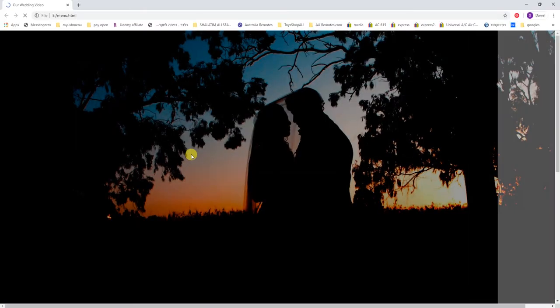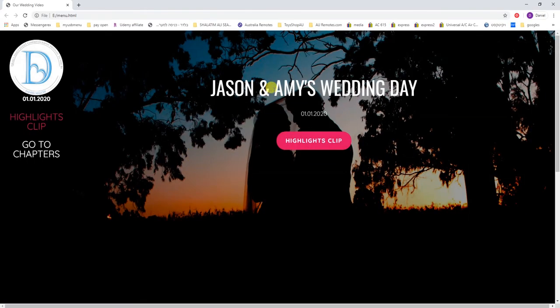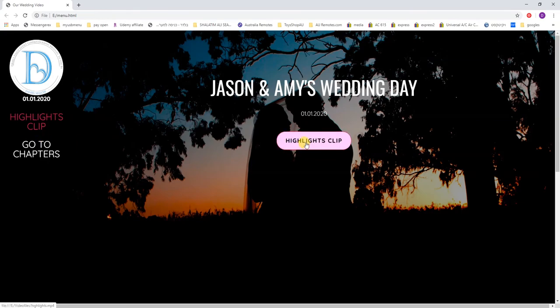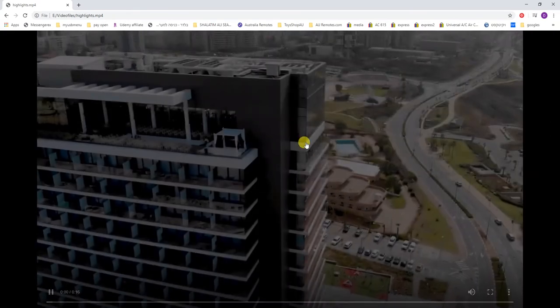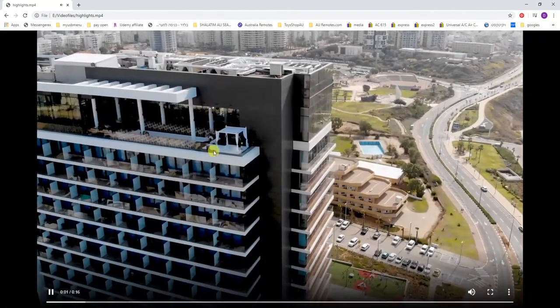You double click on the menu, they'll see their names, their dates, they can click this to watch the highlights clip.